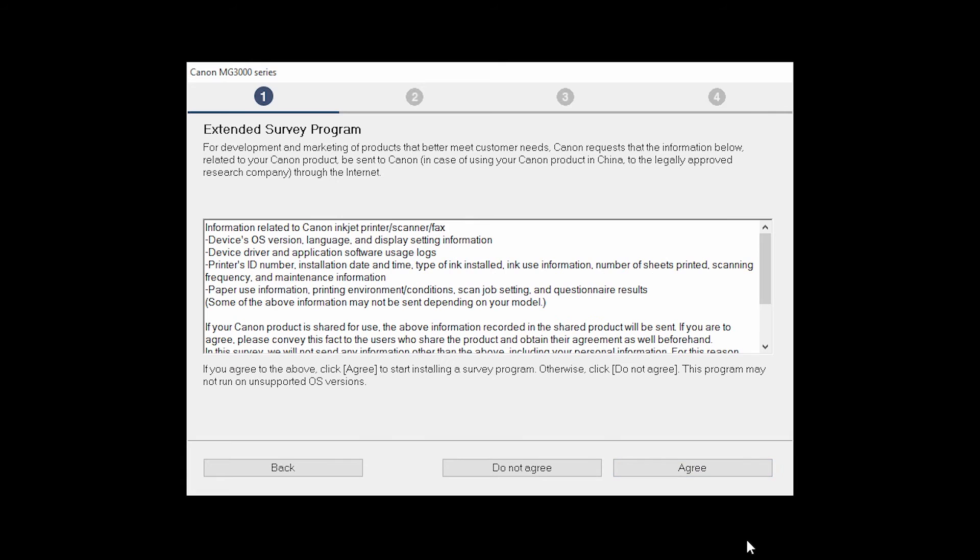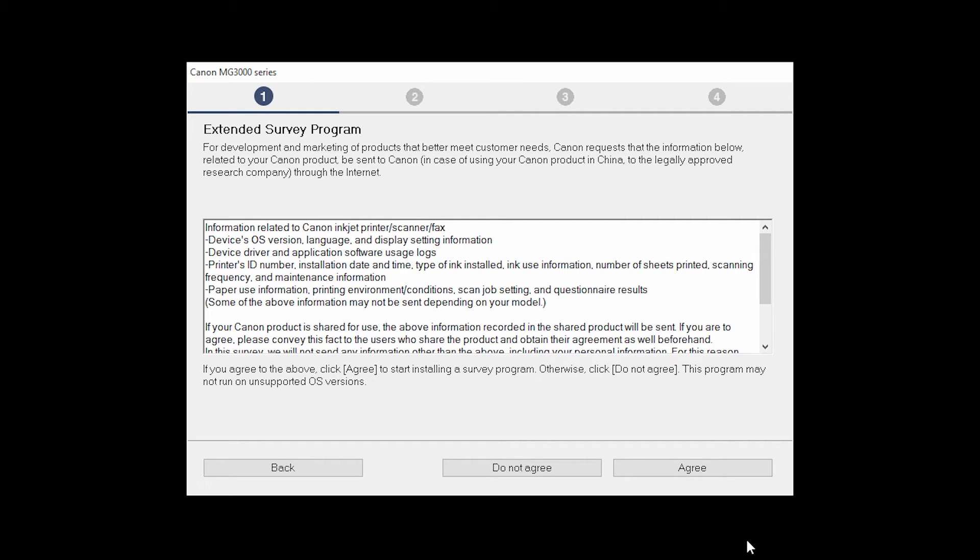An Extended Survey Program screen will appear. This optional program is used for the development and marketing of Canon products so they will better meet our customers' needs. If you agree to participate in the Extended Survey Program, click Agree. If you click Do Not Agree, the Extended Survey Program will not be installed.